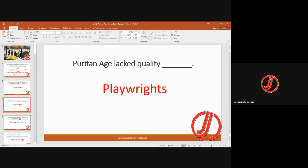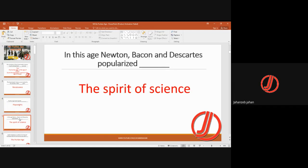In this age, Newton, Bacon, and Descartes popularized the spirit of science. This age was more prone towards scientific innovations, scientific writing, and a scientific style in writing.